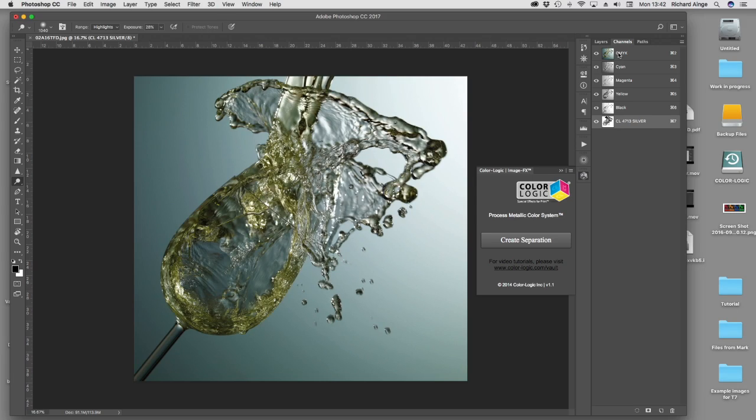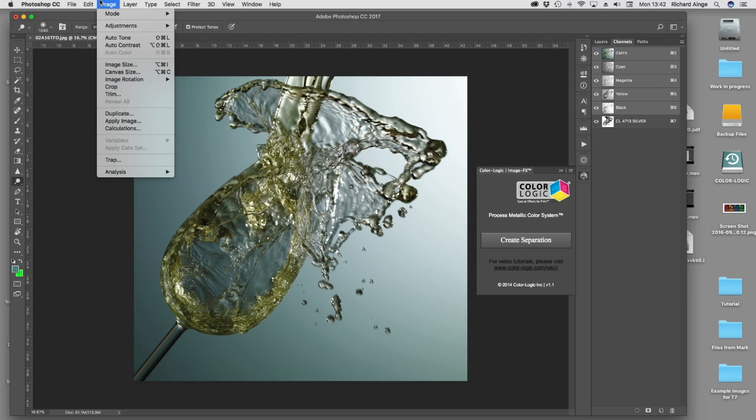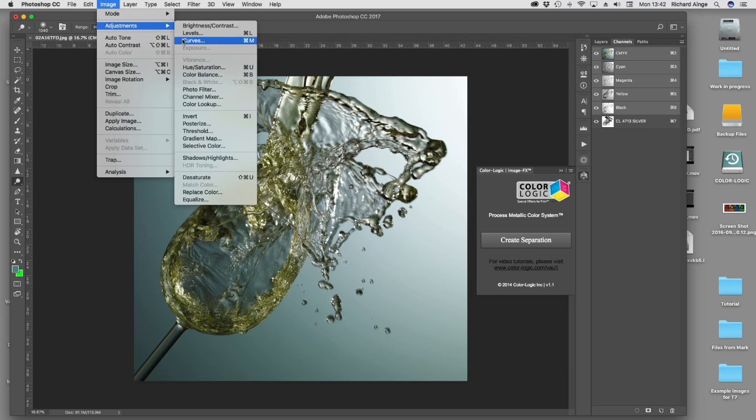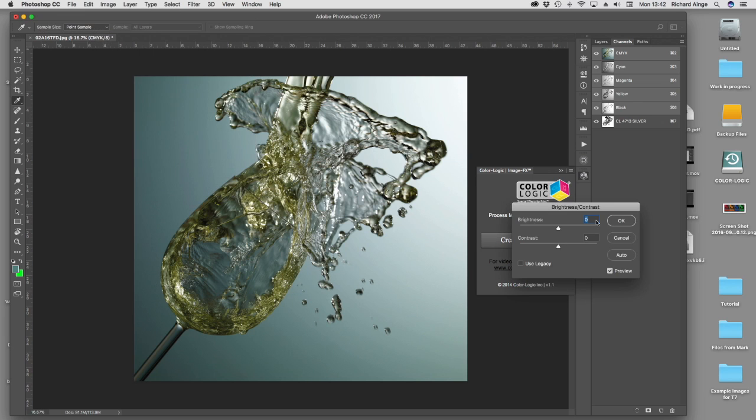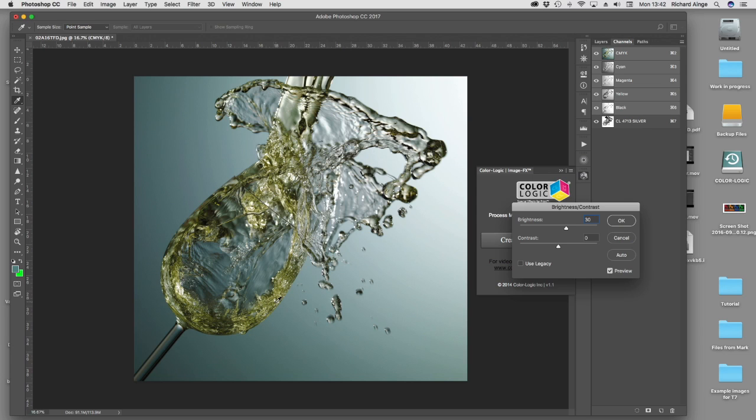I'm going to go on to my CMYK separation, go to the image menu, adjustments, brightness and contrast. I'm going to change the brightness to about 30%. So it's just lightening all the pixels from that selected area wherever the metallic is going to print. Therefore, it's going to basically pull some of the color from the CMYK to be compensated by that silver, some of that grayness.